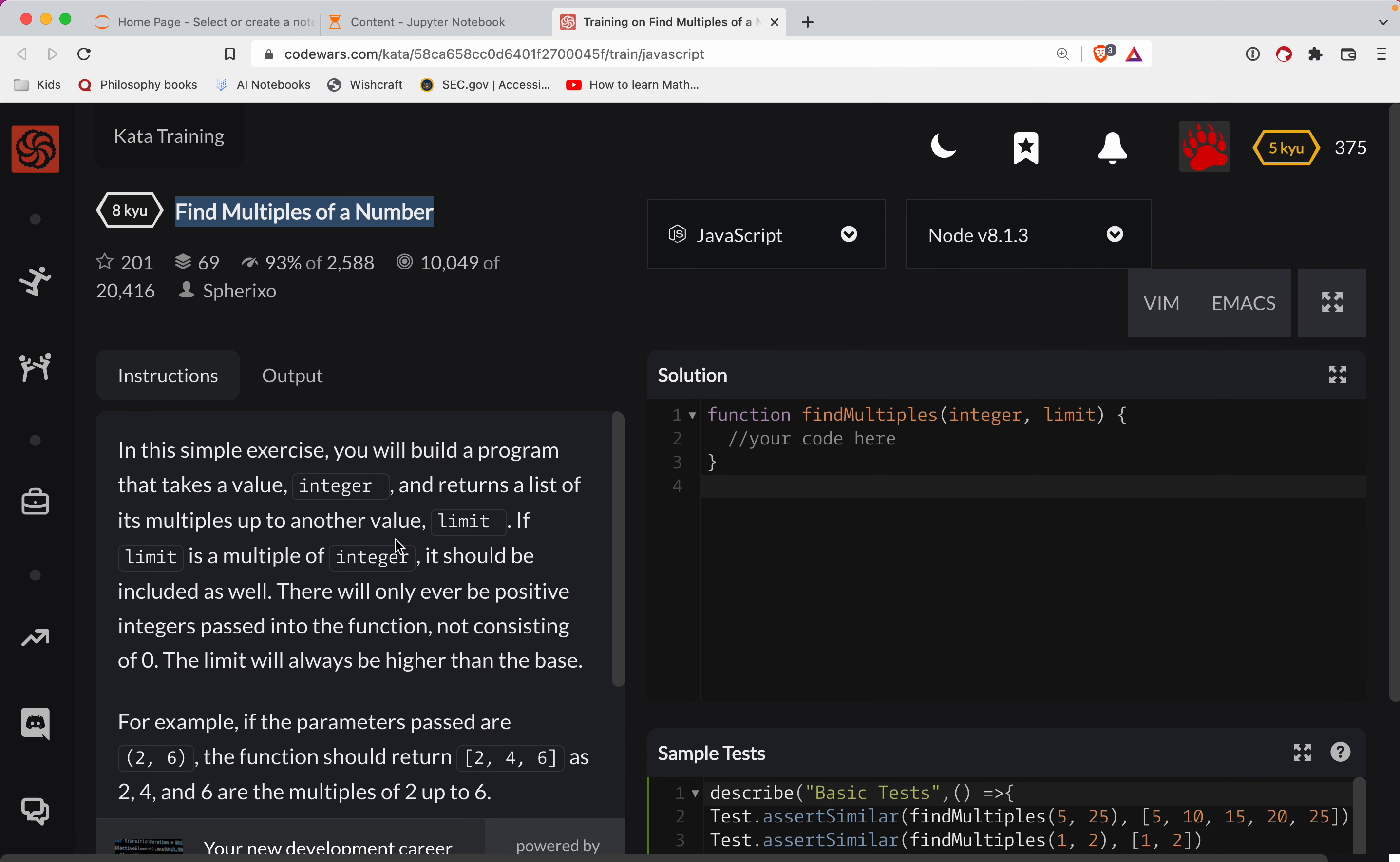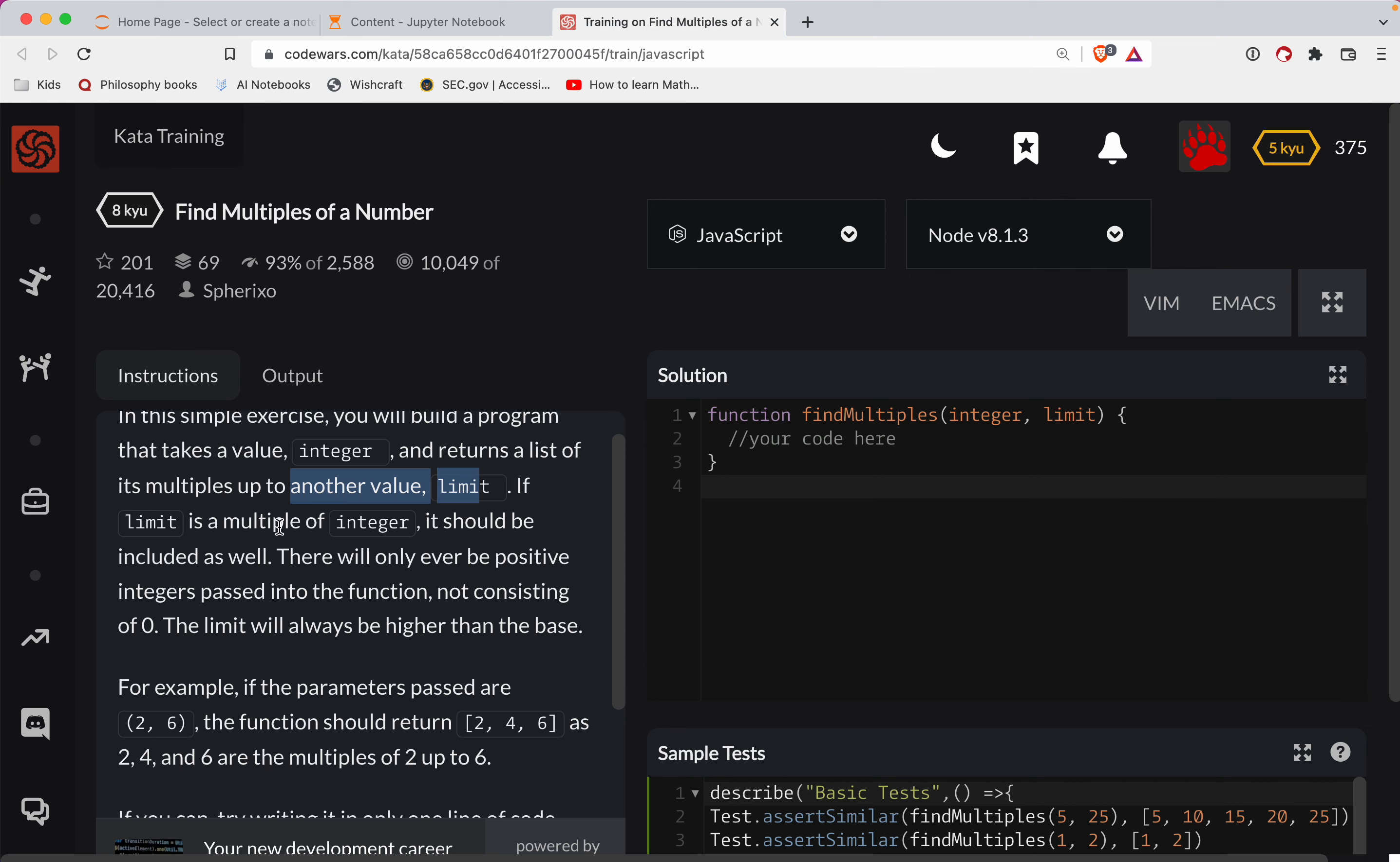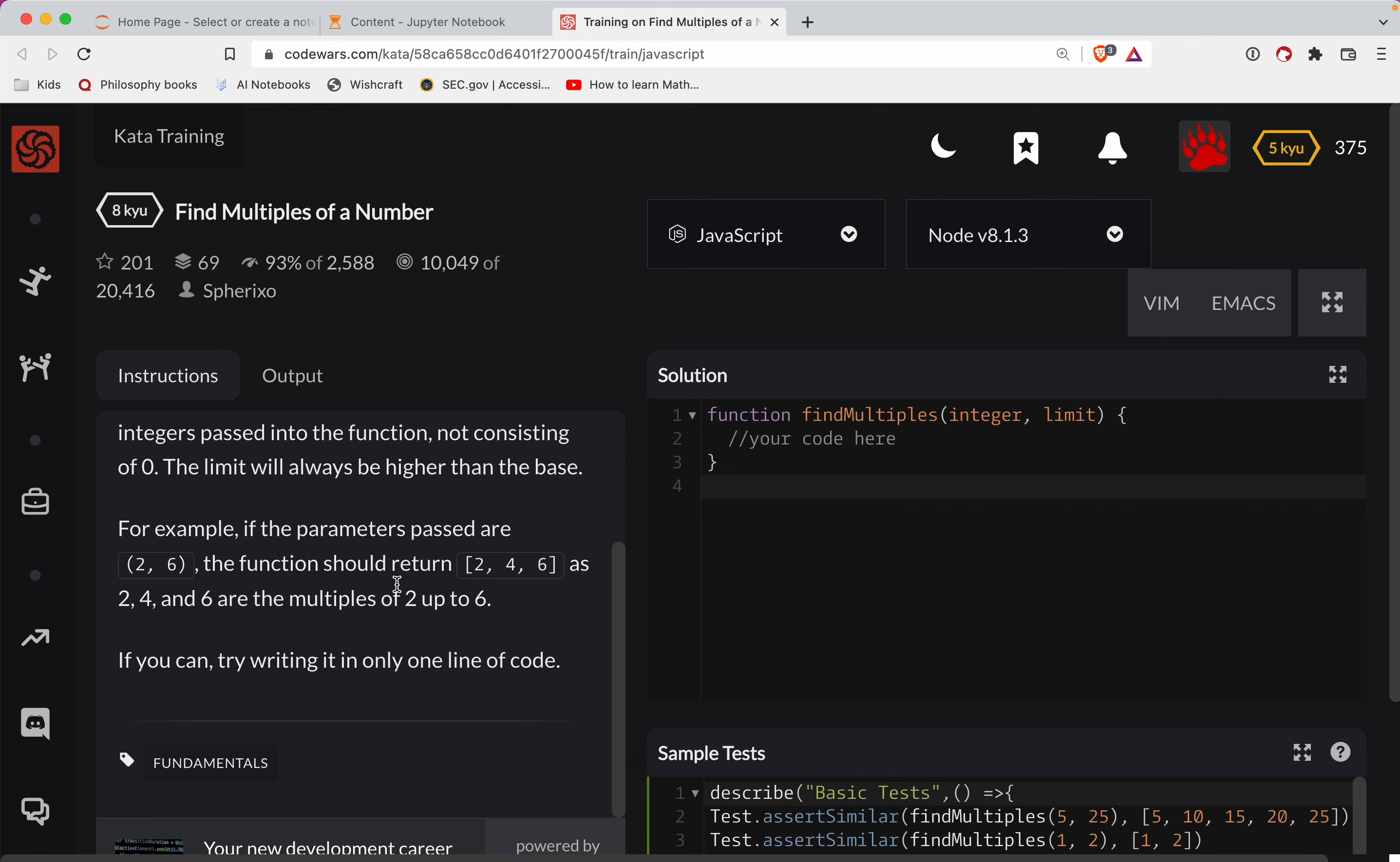In this exercise, you'll build a program that takes a value integer and returns a list of its multiples up to some value called limit. If the limit is a multiple of integer, it should be included as well. An example: there's your multiple two, there's the limit which is six. So we do two, four, six, and we stop and return that array.